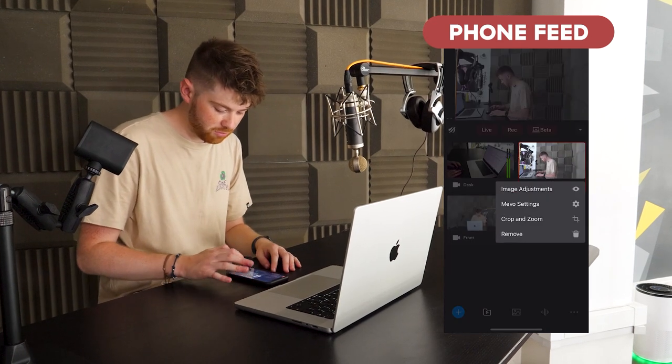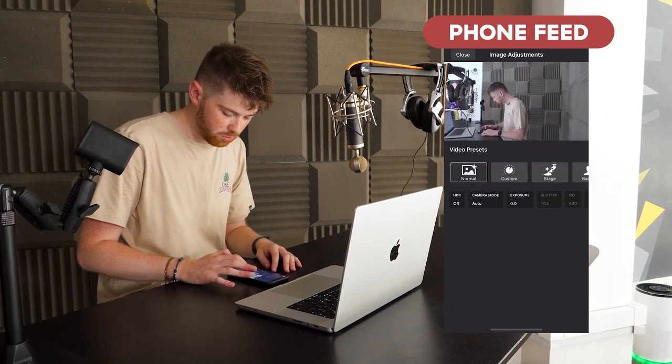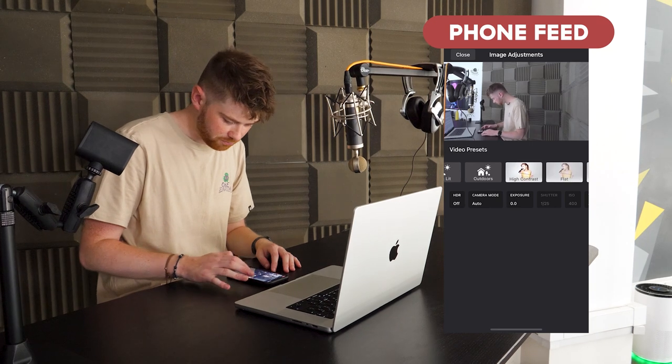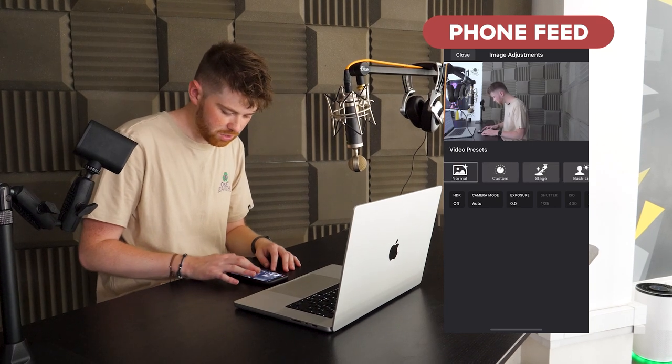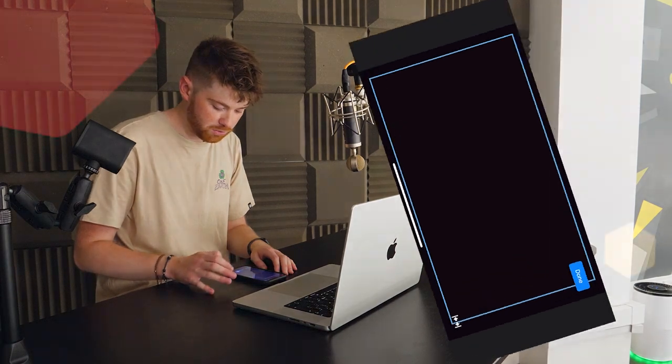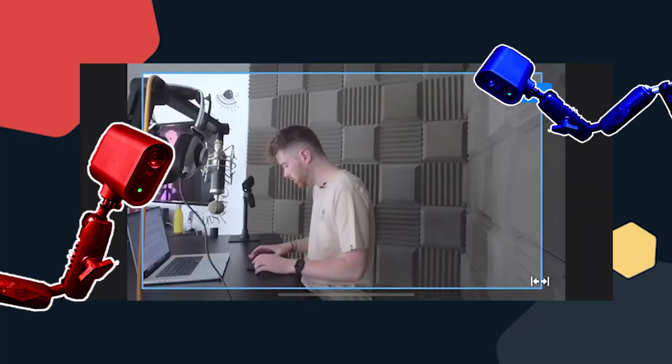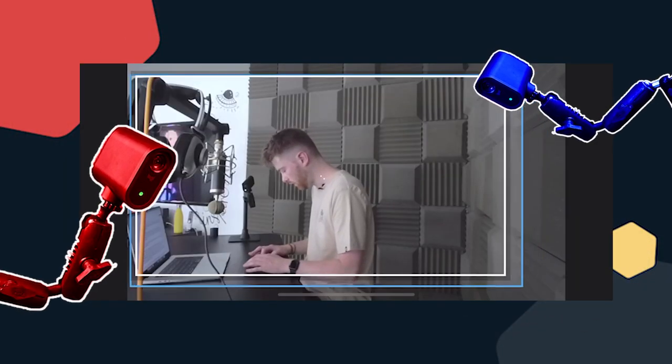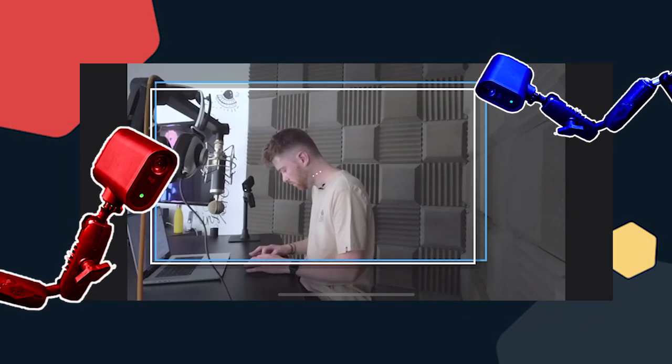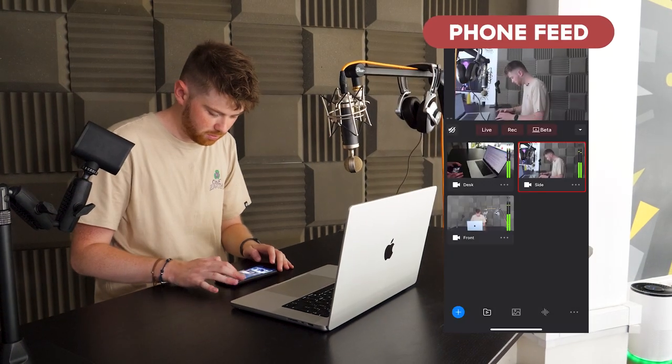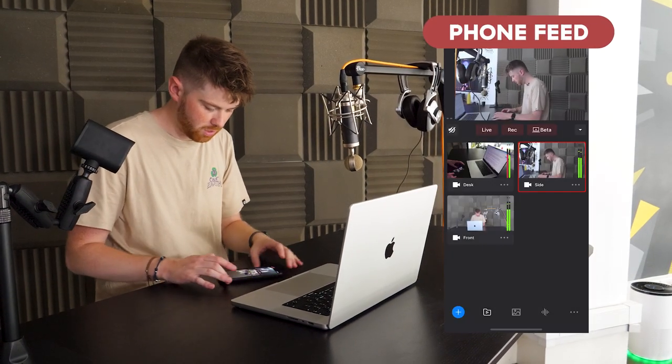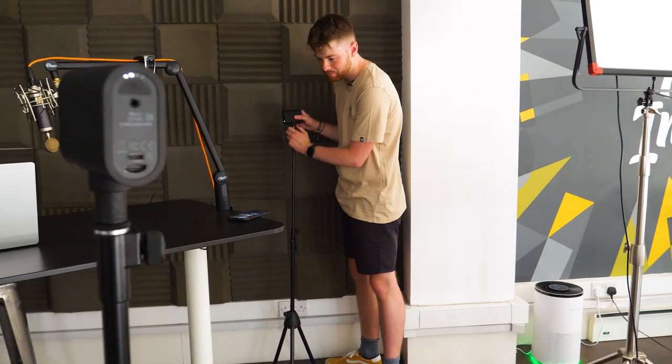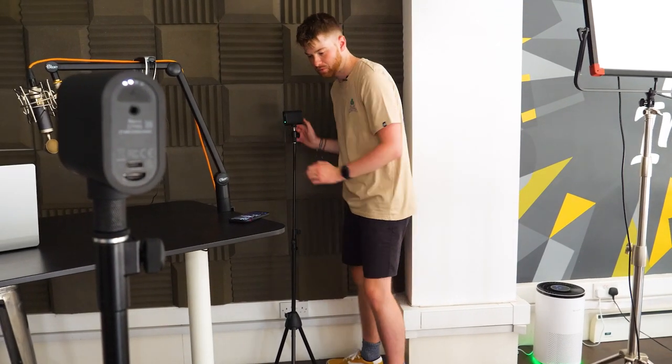So on the side camera first of all we're just going to go in and do some image adjustments. Here we could maybe change it if the lighting is looking a bit bad straight away or we could crop and zoom. So if I just go on here and I maybe want to zoom over here a little bit, there we go that's looking much better already. So let's go and sort the rest of the cameras and then we'll carry on with lighting.